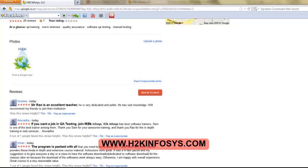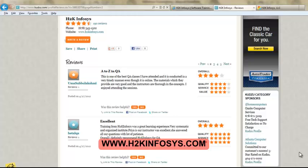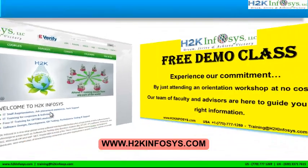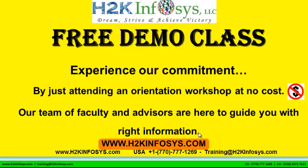Many of our students have given testimonials on how our training programs are. You will find them on kudzu.com and on our website h2kinfosys.com. You will also find more detailed information on who we are, the courses that we offer, and what each course covers. Also, if you are interested in a demo program, please register on our homepage on the left-hand side — just give us more information about yourself and we will send you a link for a demo class. Experience our commitment by attending an orientation workshop at no cost. Our team of faculty and advisors are here to guide you with the right information.